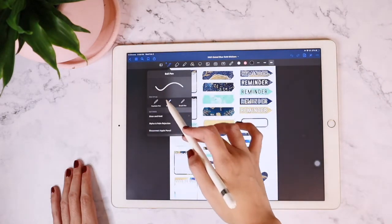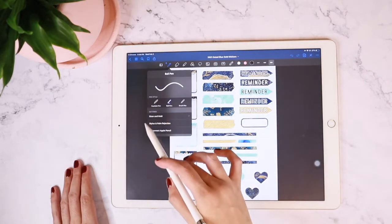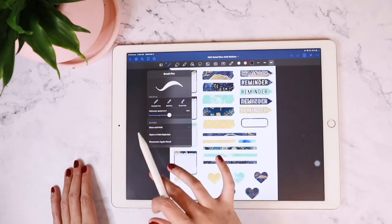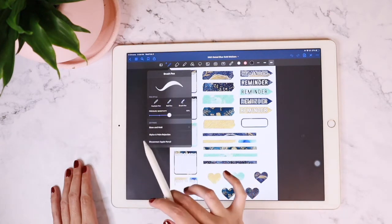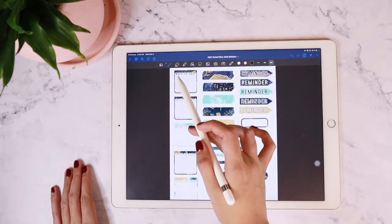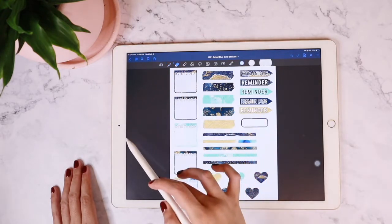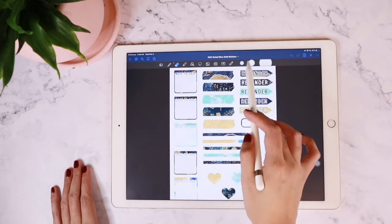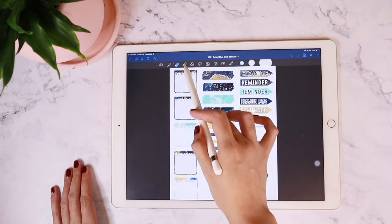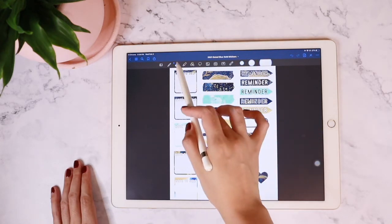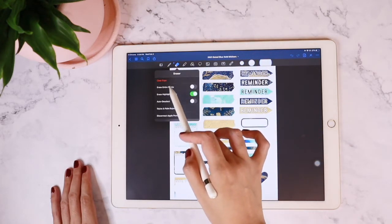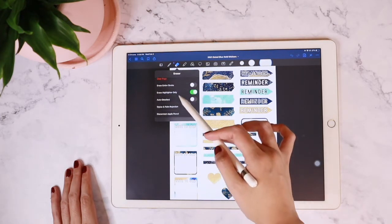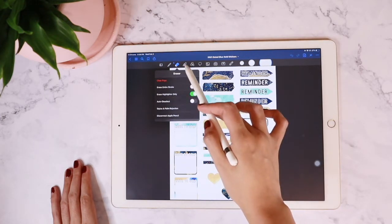The first one is the pen tool. When you tap on the pen tool, you'll have different options such as the fountain pen, the ball pen, and the brush pen. The next one is your eraser tool. As you can see on the far right, you can actually change the size of your eraser. And when you tap on the eraser tool again, you'll be presented with additional options. This is applicable for your pen tool as well as your highlighter tool as well.